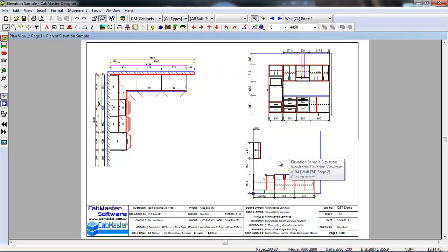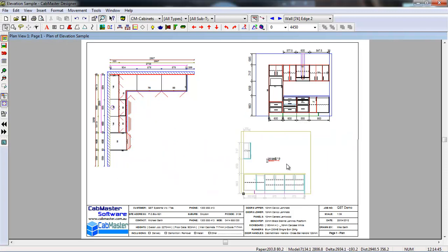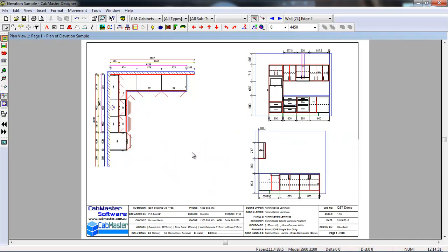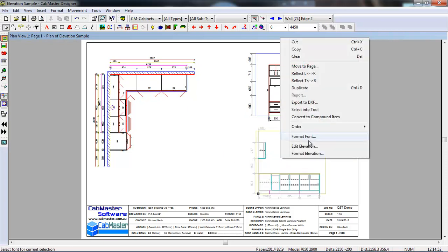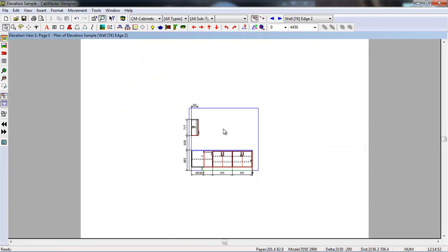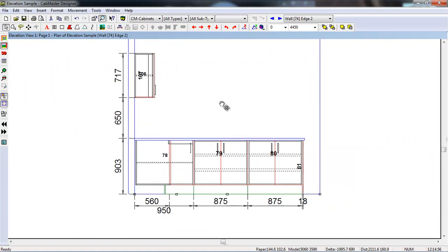Now, what we can do, we can now move this elevation around as one block, instead of moving cupboards around as we used to be able to do. What we can now do, we can right click, go Edit Elevation, this comes into the Elevation page.